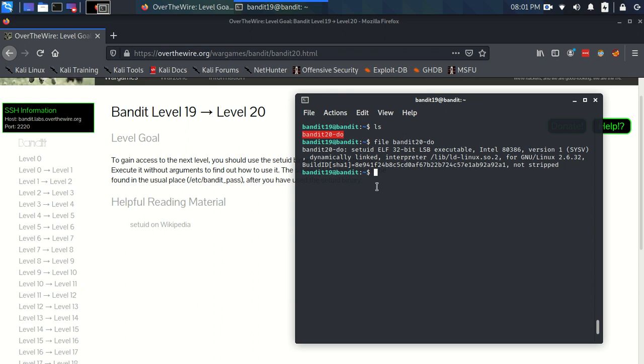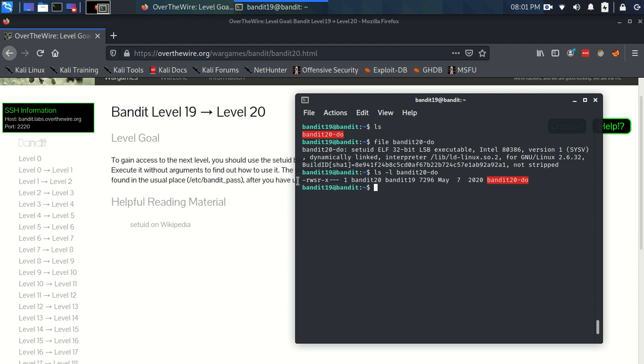And what's even more interesting is if we do the long format of the ls command, we have the permissions, right? Now, we have execute on the bandit19 group, which we are a part of, so we have execute permissions for this, and read permissions as well for bandit20-do.